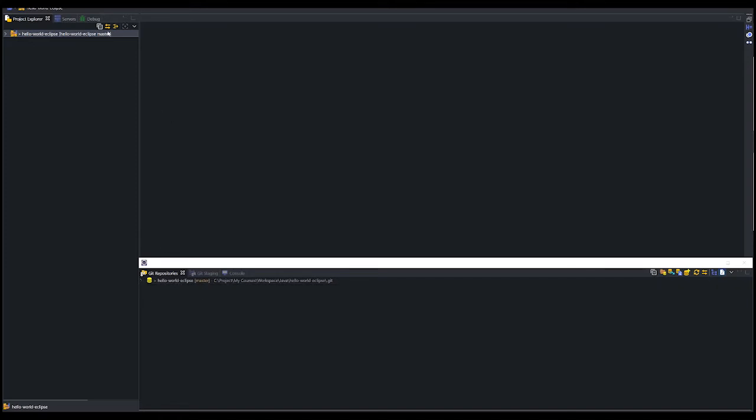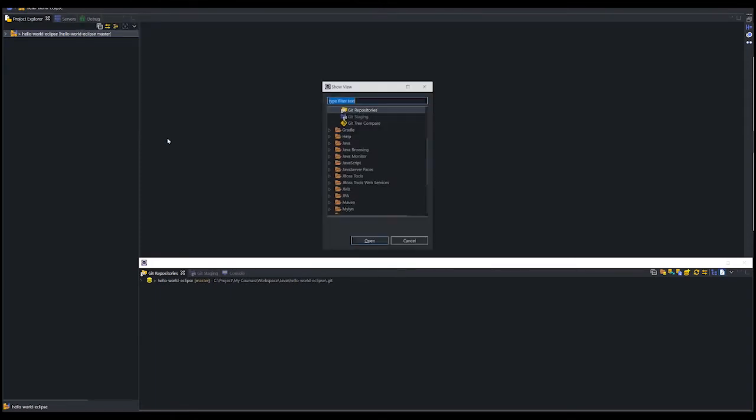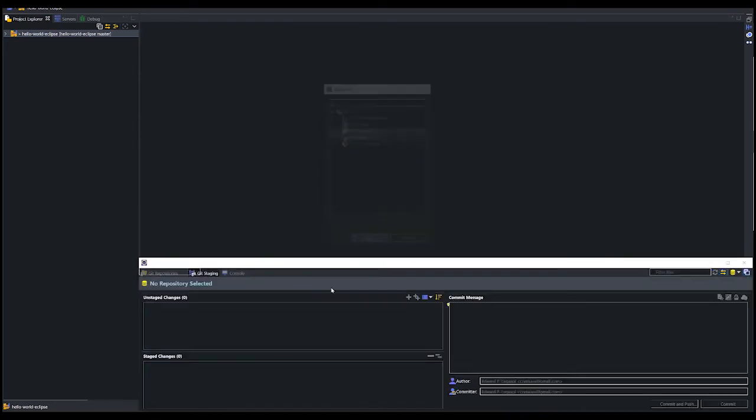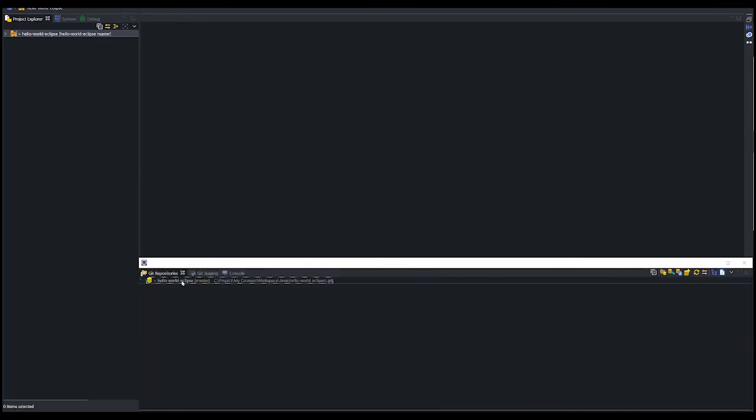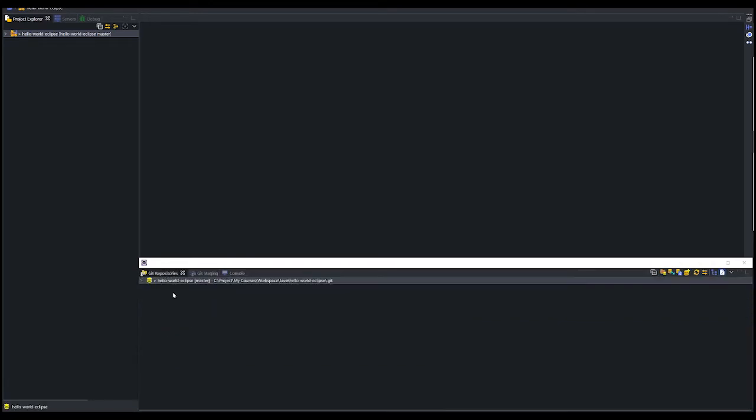If this tab is not visible, we can make it by clicking window, show view, other, and filter git. Select git repositories and staging, and click open. So here is our git repository. We need to select this so that the changes that we have done will be seen in the git staging. Now, here we see that we have three new files inside the git repository, hello world eclipse.